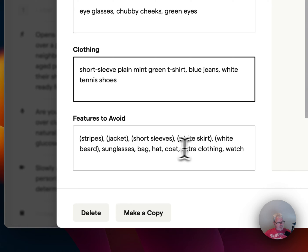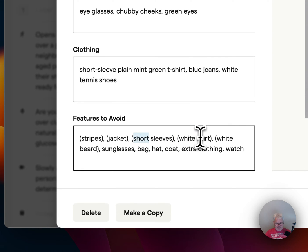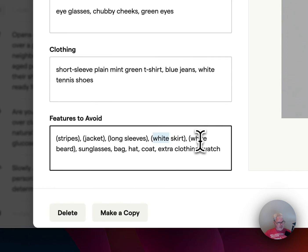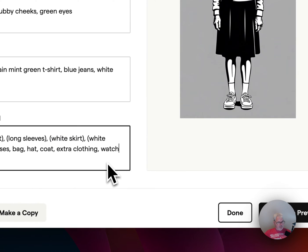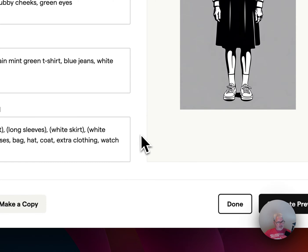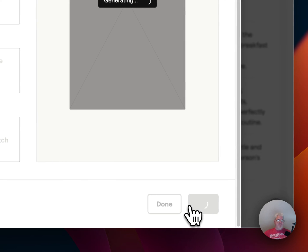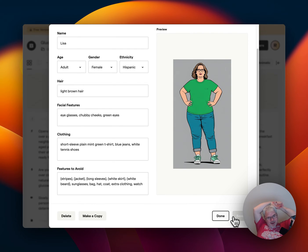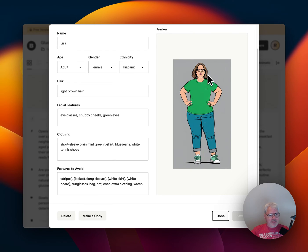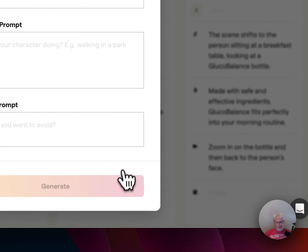Poses to avoid — oh, that's cool. Let's say long sleeves. White skirt, white beard — oh yeah. Sunglasses, bag, hat, coat, extra clothing, watch. I didn't know it had negative prompting. Let's generate a preview and see if it listens to some of the stuff I asked for. Wow, look at that — that is awesome. Blue jeans, green, short hair, and she's got glasses. That is really good. I like Alisa.